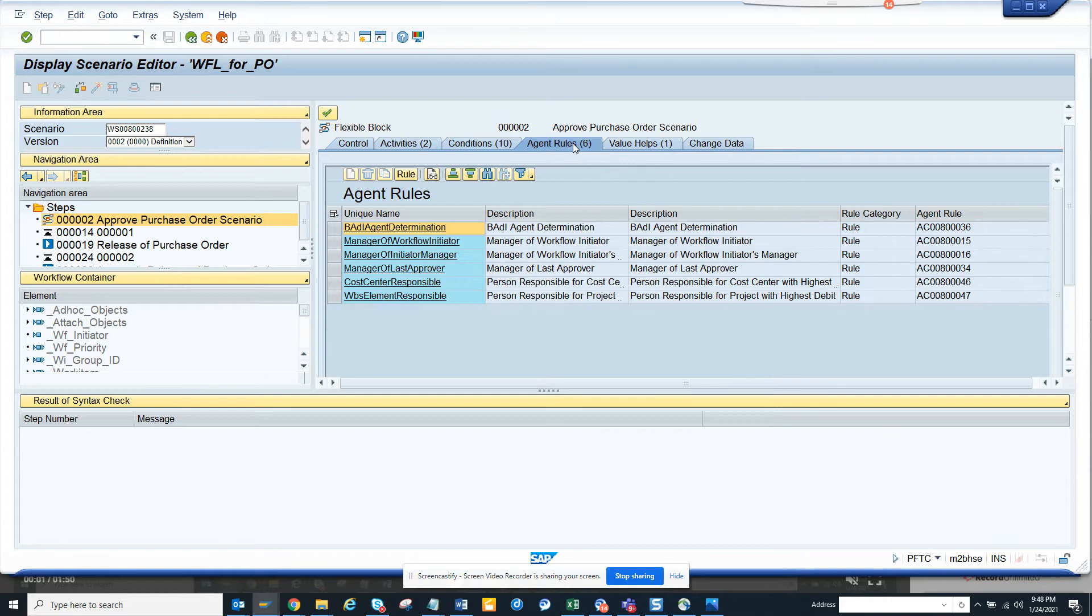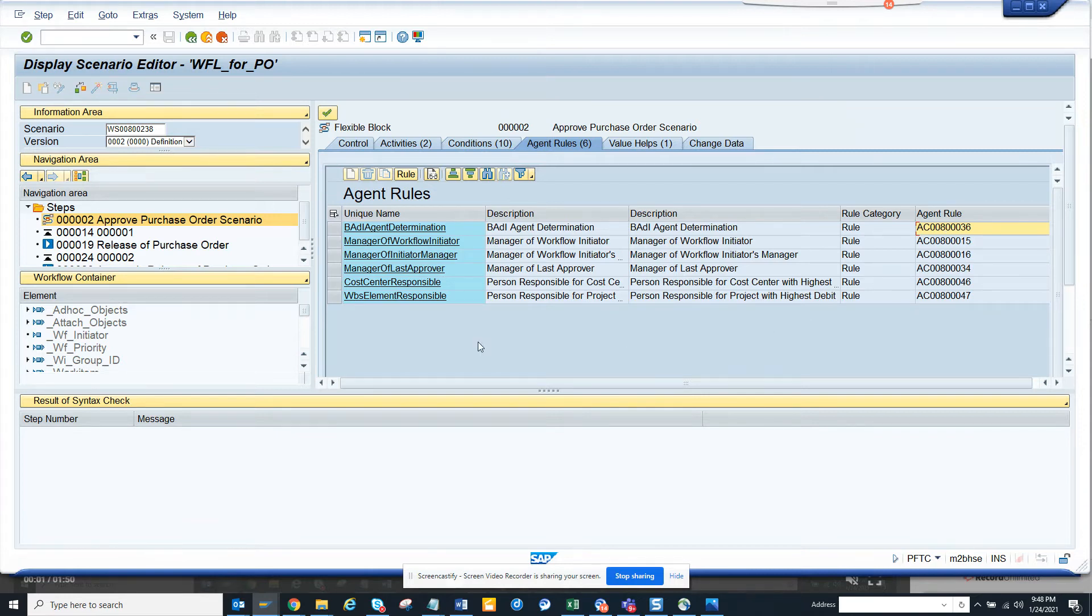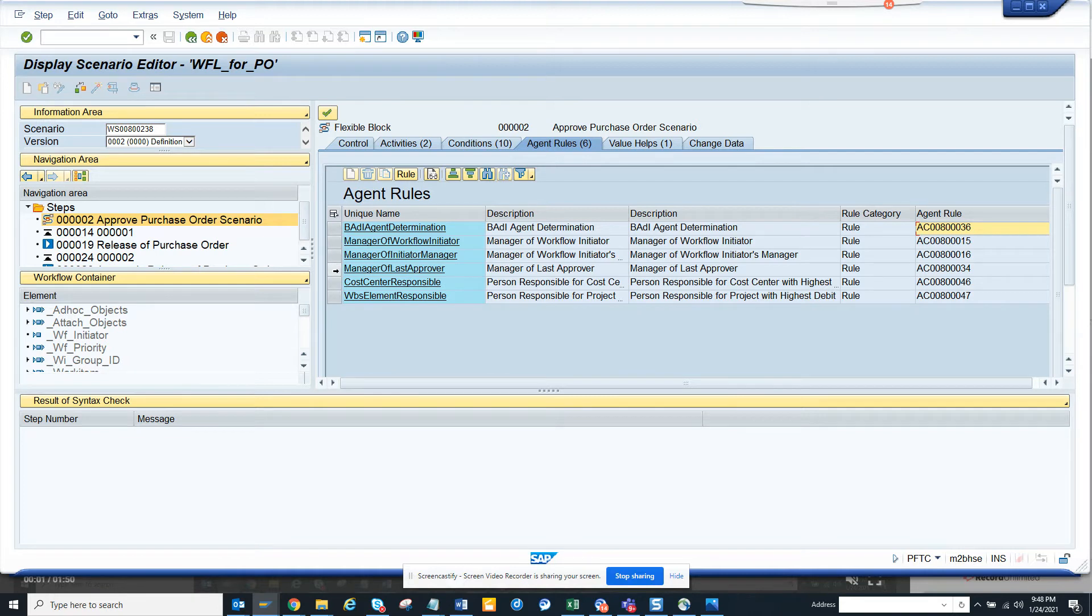You see the agents is very very important. If you notice, the agent is the place where you can see the agent rules. So all these rules you can see in transaction PFAC, and every rule will have an associated function module. So if I want to see manager of, suppose manager of the last approver.